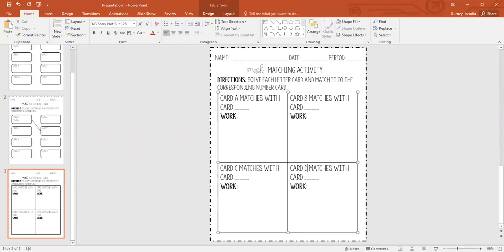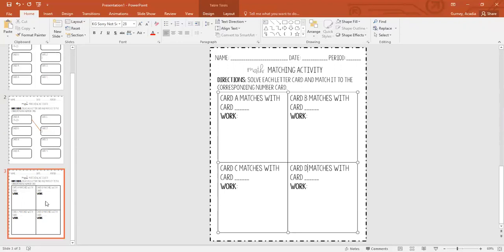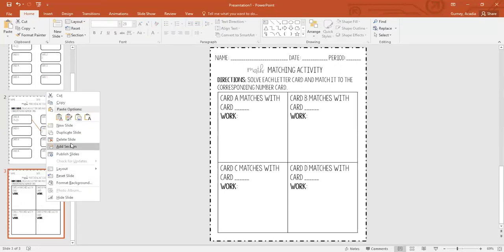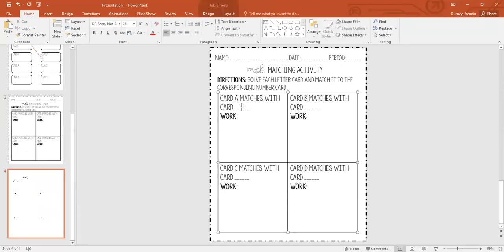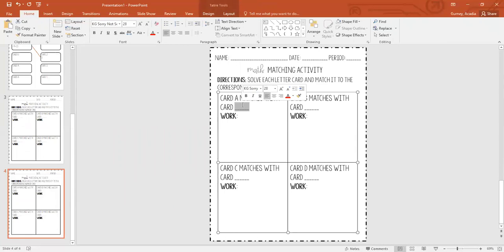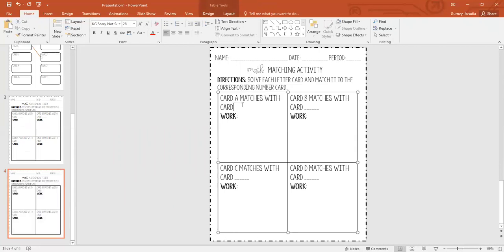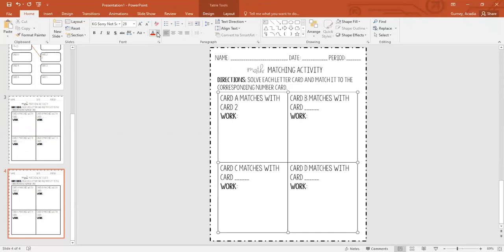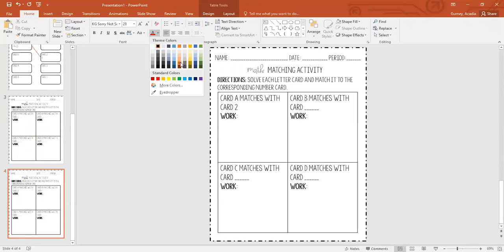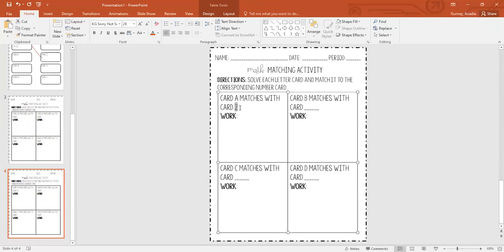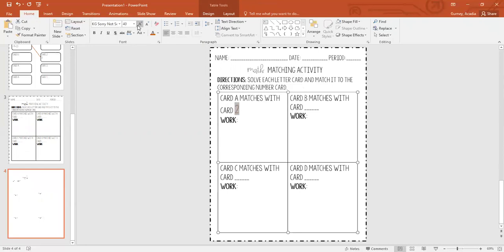Great. So now that you have that, you're essentially done. This would be the students recording sheet. Again, you can duplicate the slide. And then right here, we could delete that and then just write in two. And then make it again. I like to make it a red color so I know it's the key. And then maybe make it a little bit bigger because it's kind of hard to see. So then you can do that.